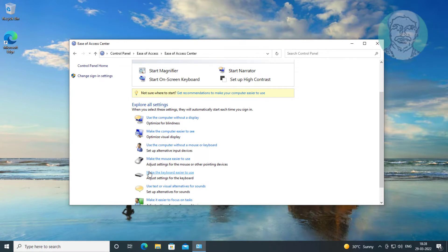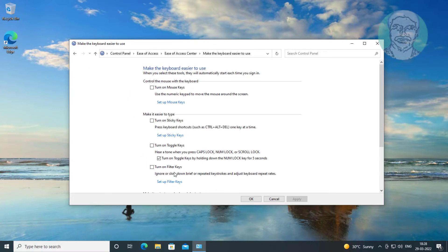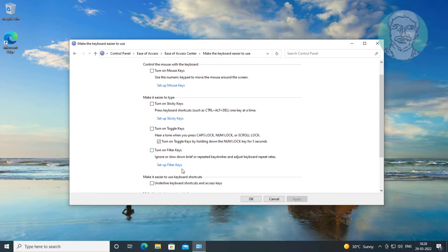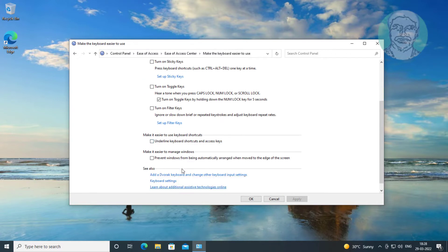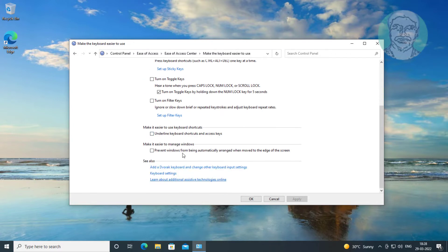Click 'Make the keyboard easier to use.' Check 'Prevent windows from being automatically arranged when moved to the edge of the screen,' then click Apply and click OK.